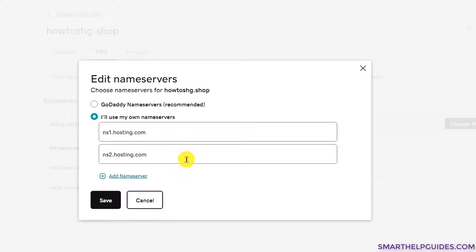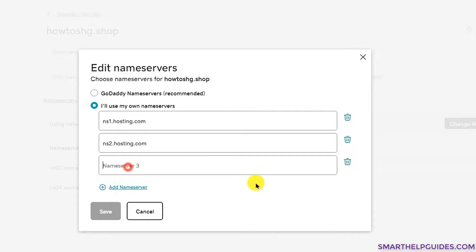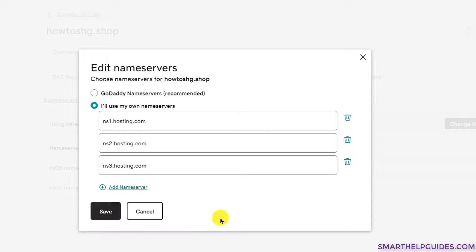If your provider gives you more than two name servers, click 'Add Name Server' and add ns3.hosting.com or whatever they provide — though usually it's just two. Then click 'Save'. Changes will take about 20 minutes to reflect.